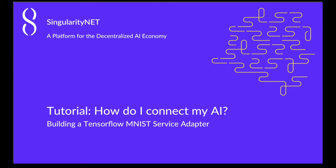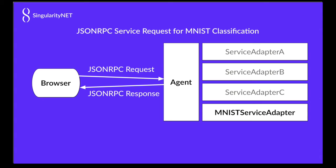Welcome to SingularityNet. Today we're going to talk about how to connect AI into the SingularityNet system. For our example we'll be integrating a TensorFlow MNIST AI agent.